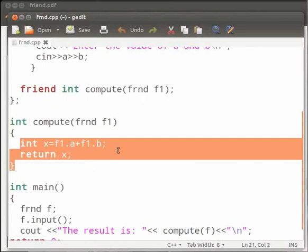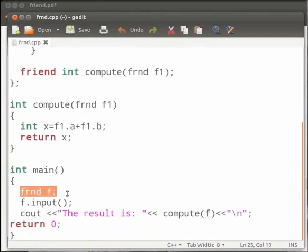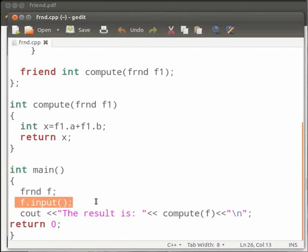Here we access the private variables in non-member function using the object f1. This is our main function. In this we create an object of class frnd as f. Then we call the function input using the object f.